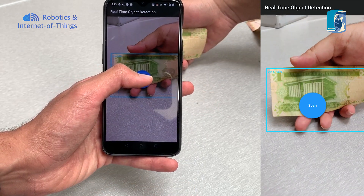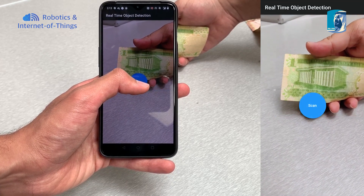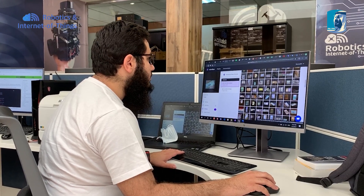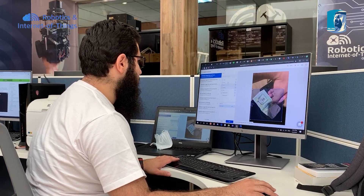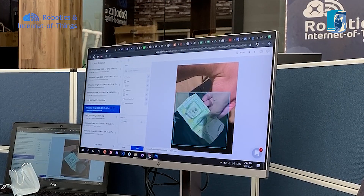To build a dataset for the application, we collected images of different Saudi banknotes. In the first stage, we collected 60 to 70 images per banknote. Later, we increased the number to 130 to 150 images per banknote. We took images in different environments, backgrounds, angles, and lighting conditions. Most of these images were taken by ourselves using smartphones, and some were taken from the web.